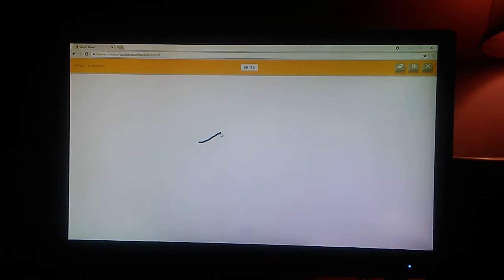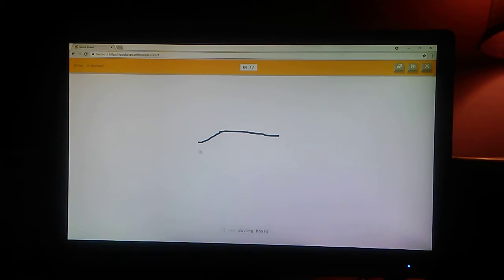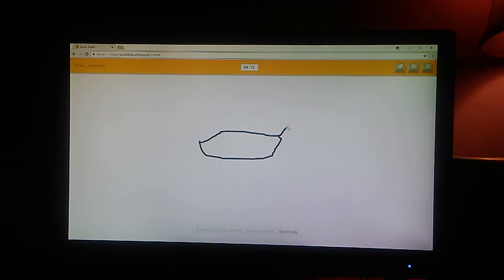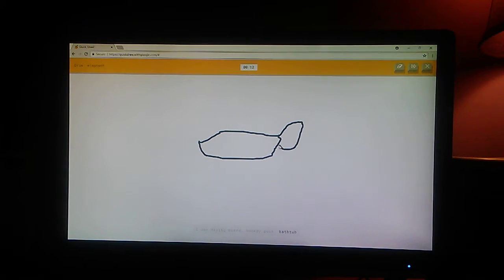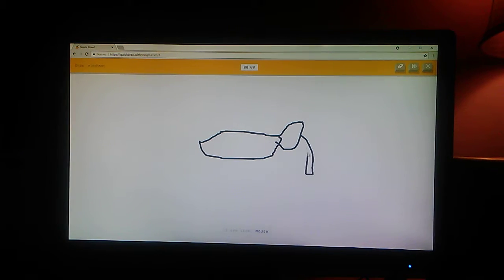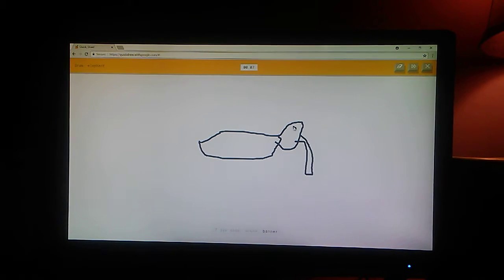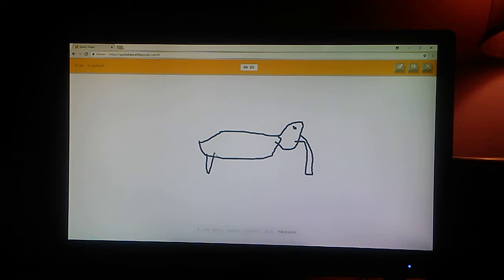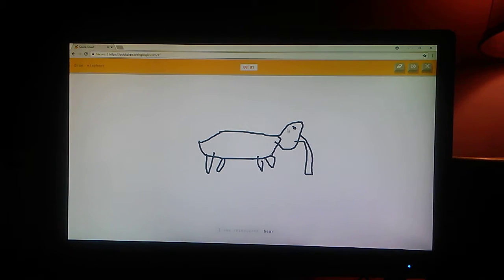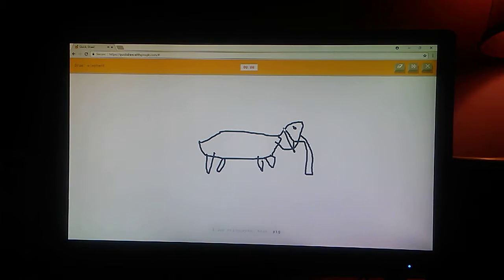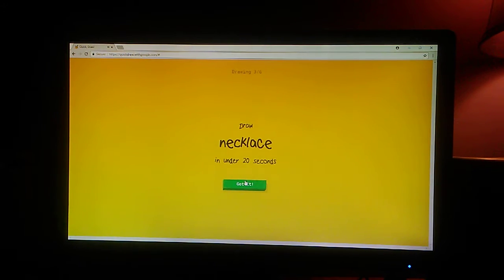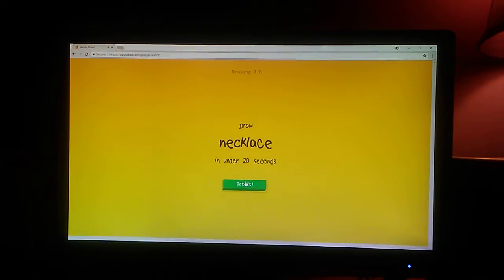Elephant. I see diving board. Or hockey puck. Or bathtub. I see shoe. Or mouse. Or banner. Or dog. Or raccoon. I see rhinoceros. Or bear. Or pig. No, sorry. I couldn't guess it.